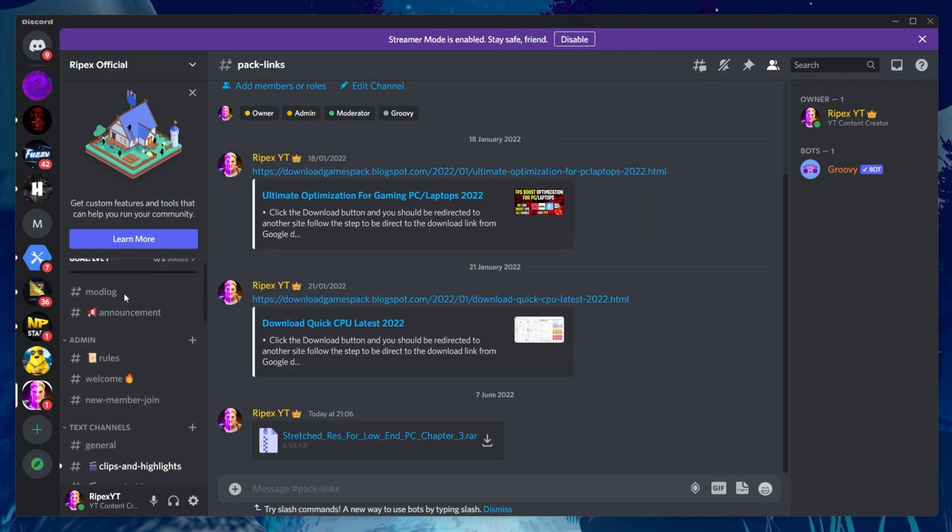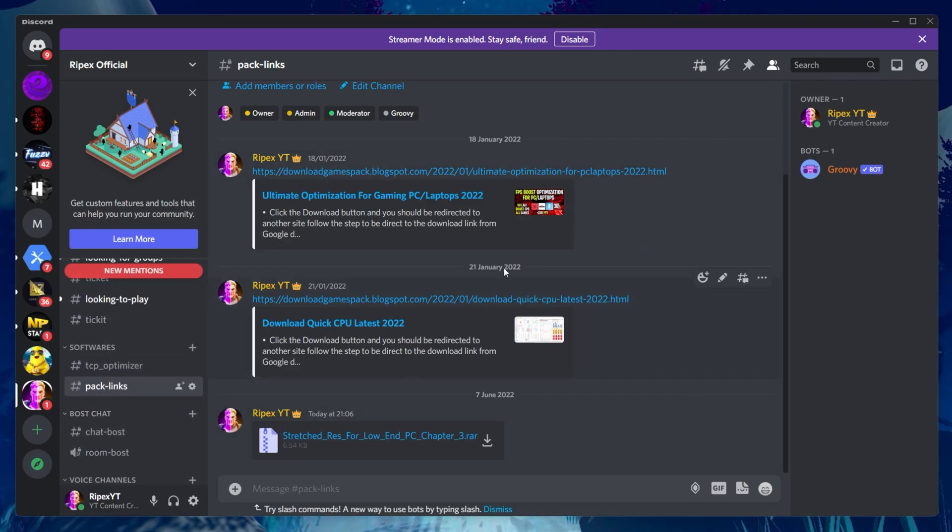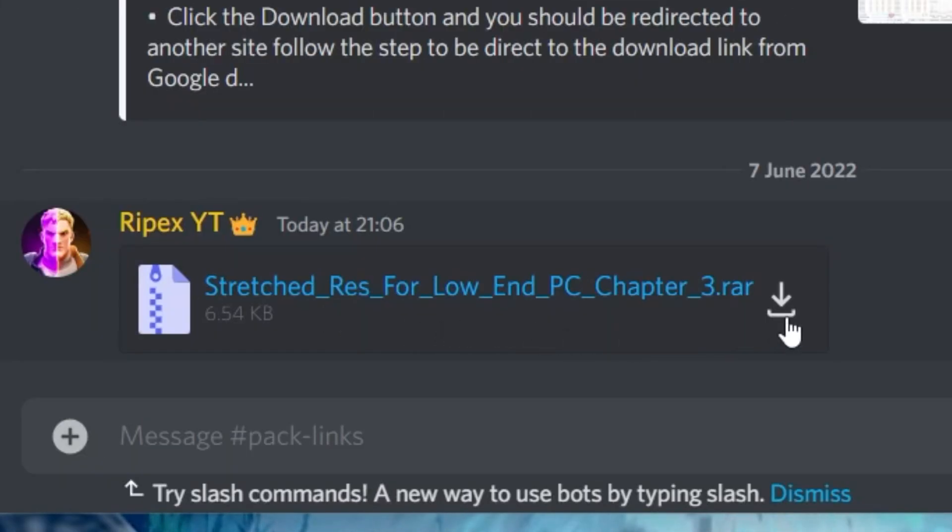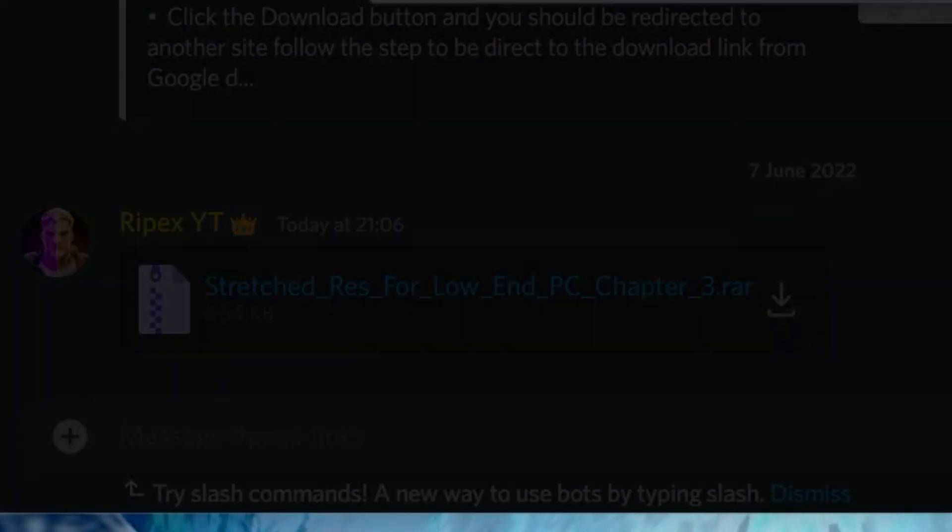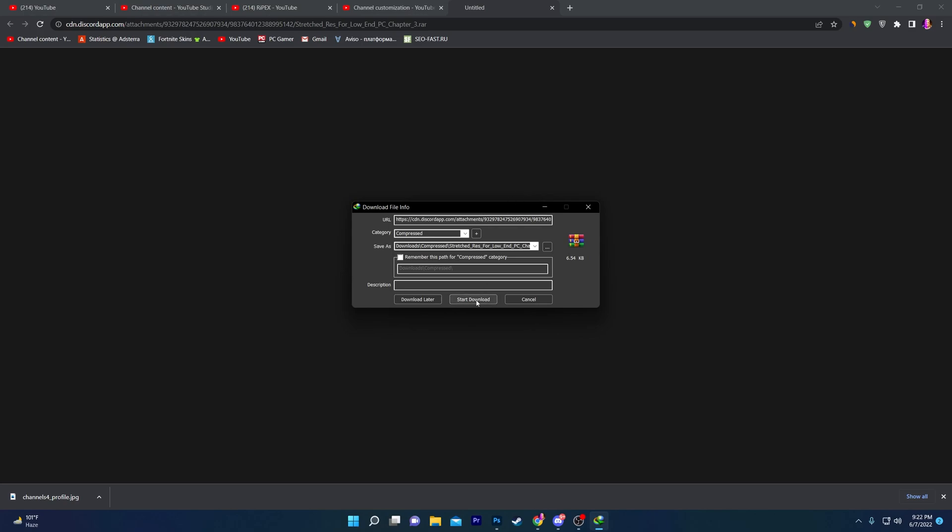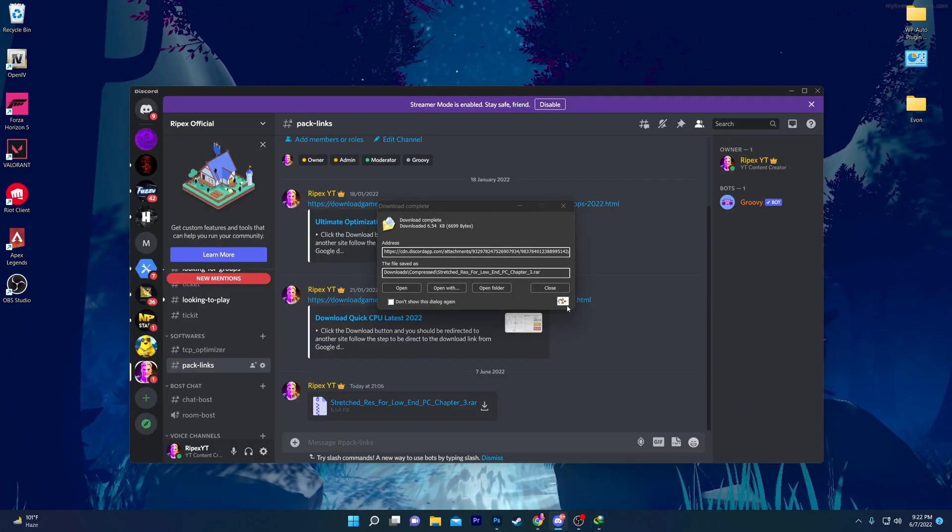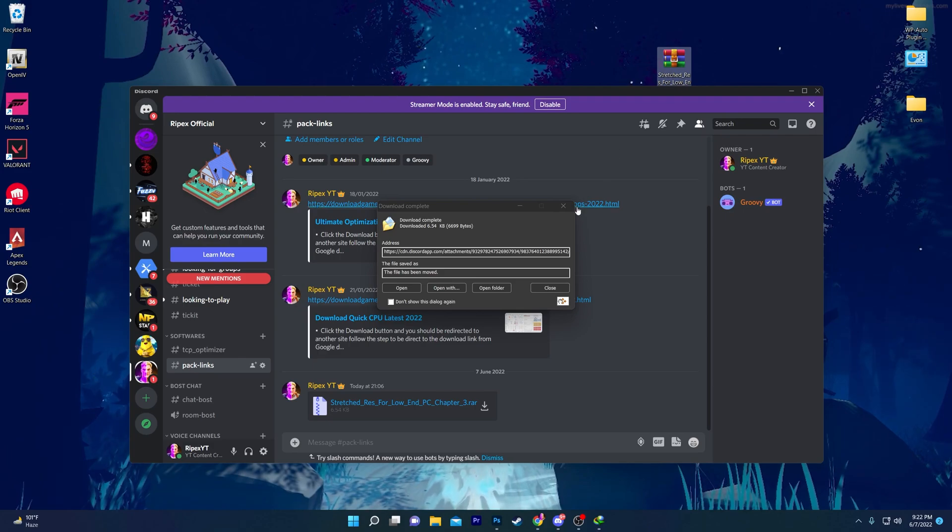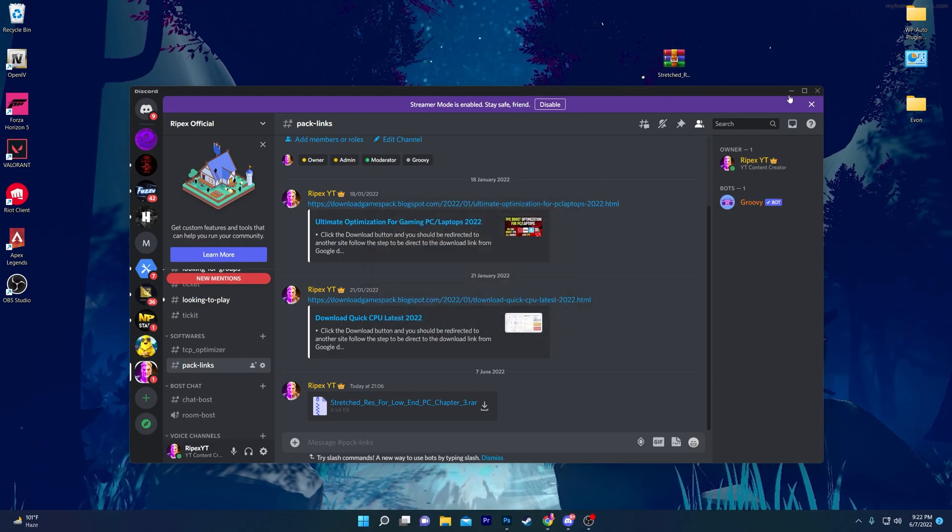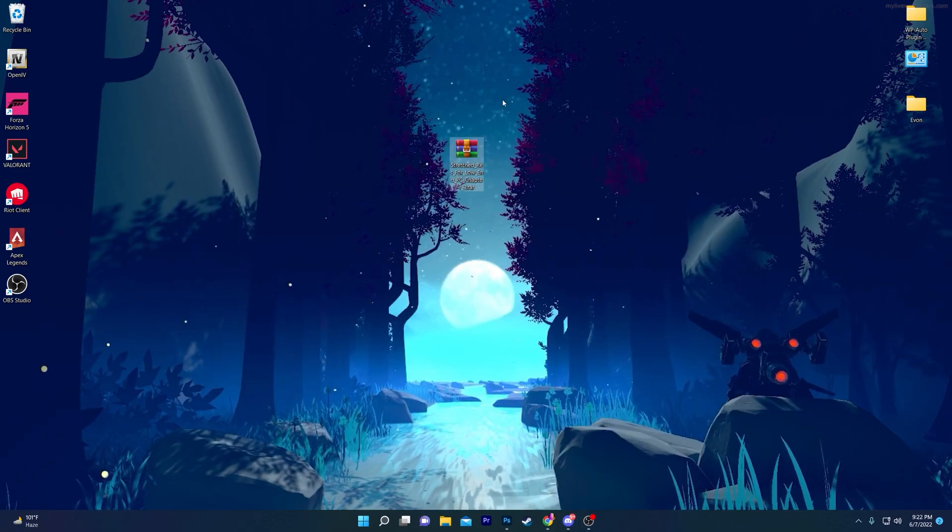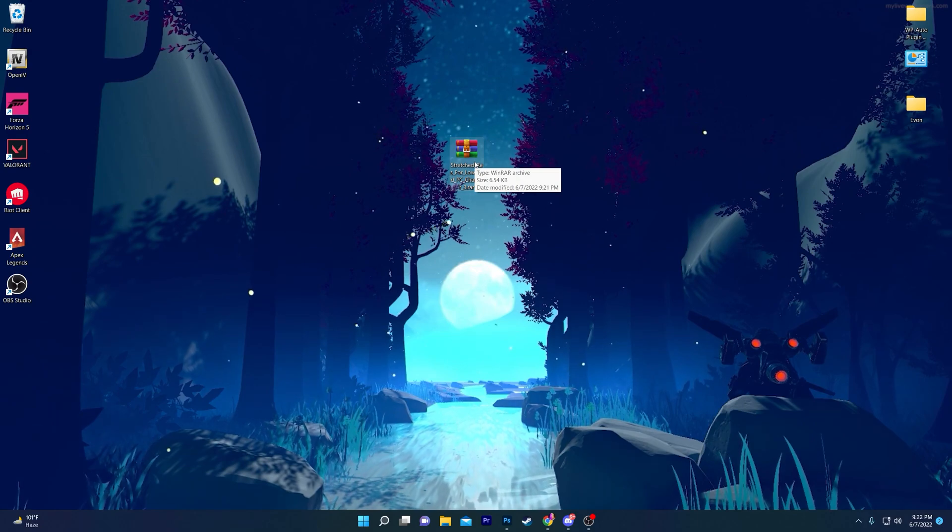Once you're on my Discord server, scroll down and you'll find this pack section. At the end of this post, you'll find 'Stretch Res for Low End PC Chapter 3'. Click on the download button and click continue to download. This is just a config file, not any kind of virus. Click start download. Now save this file on your desktop.